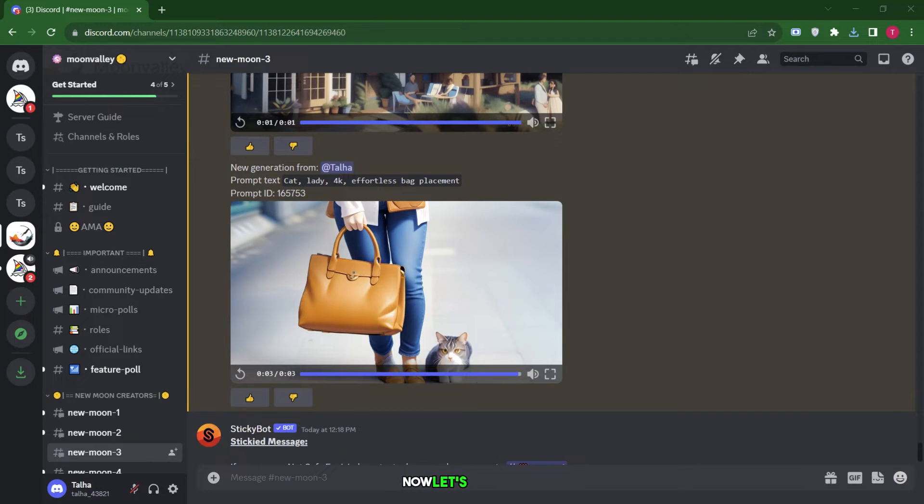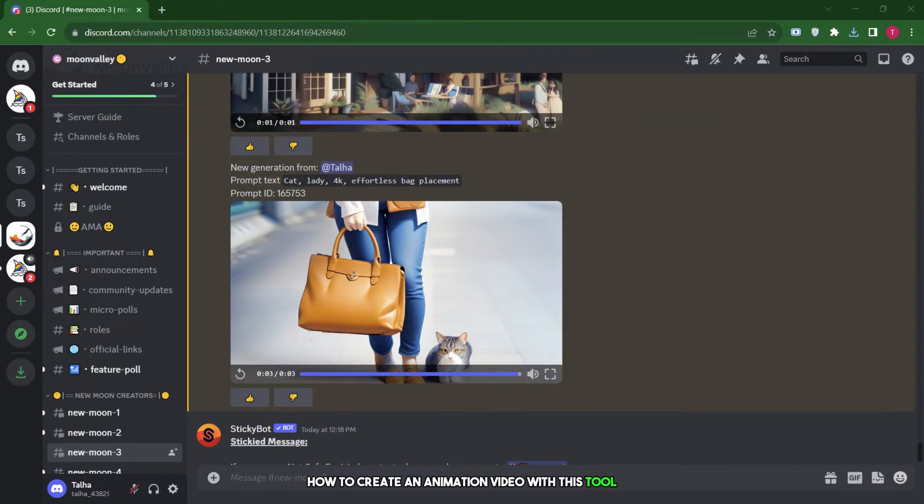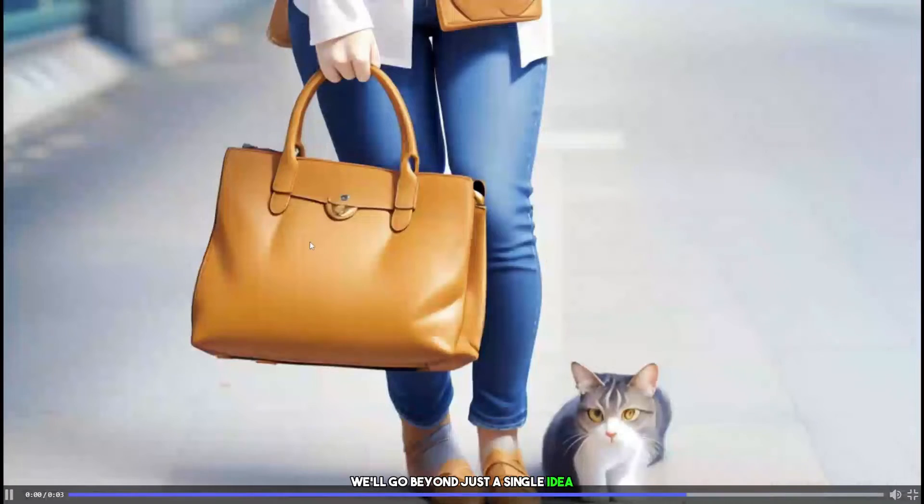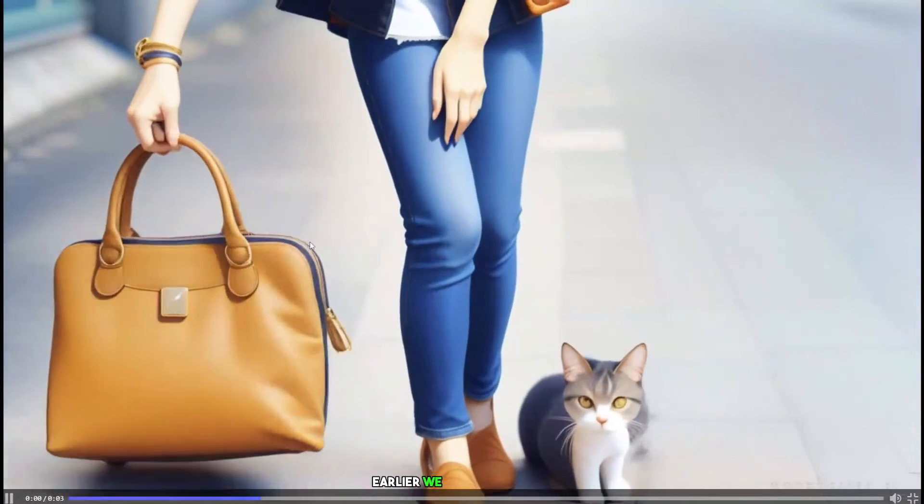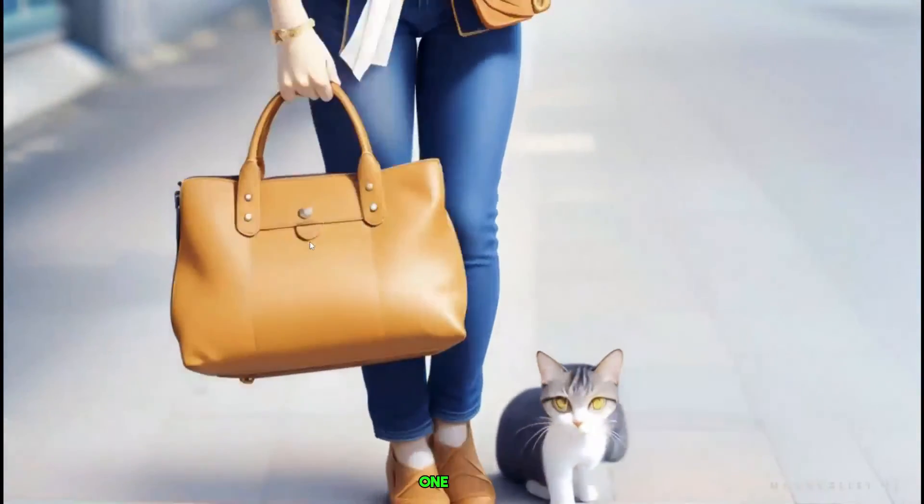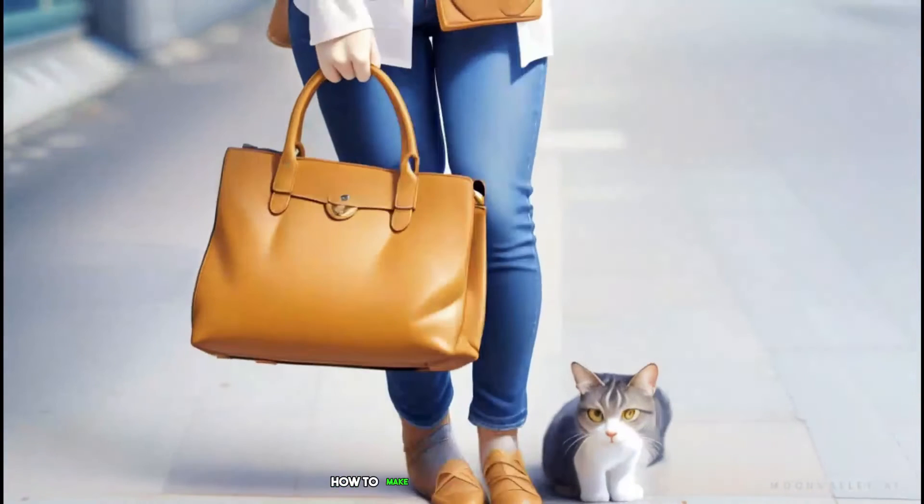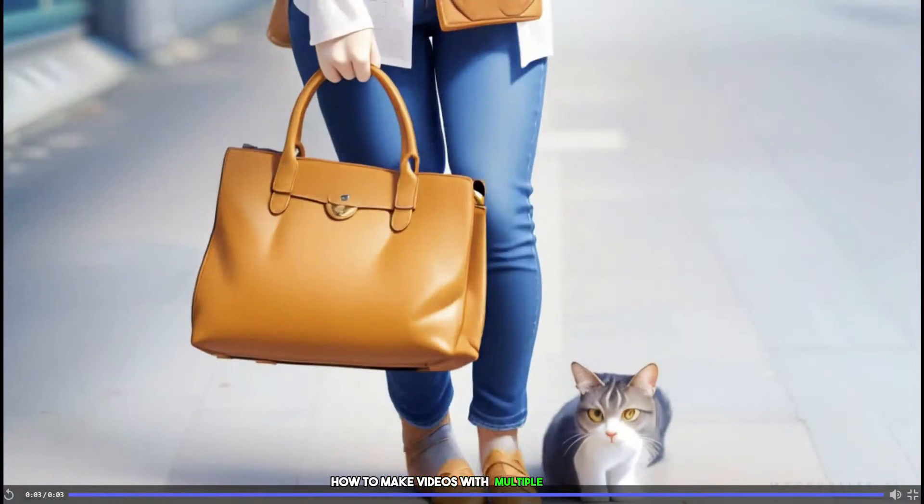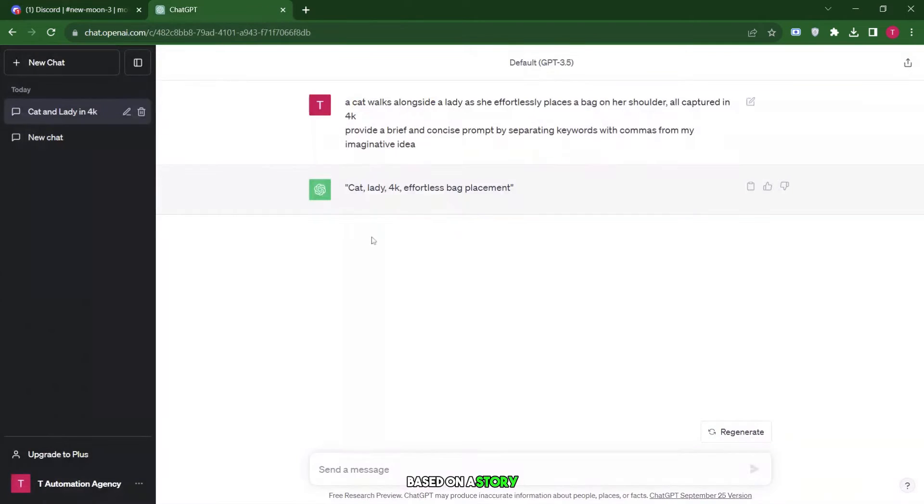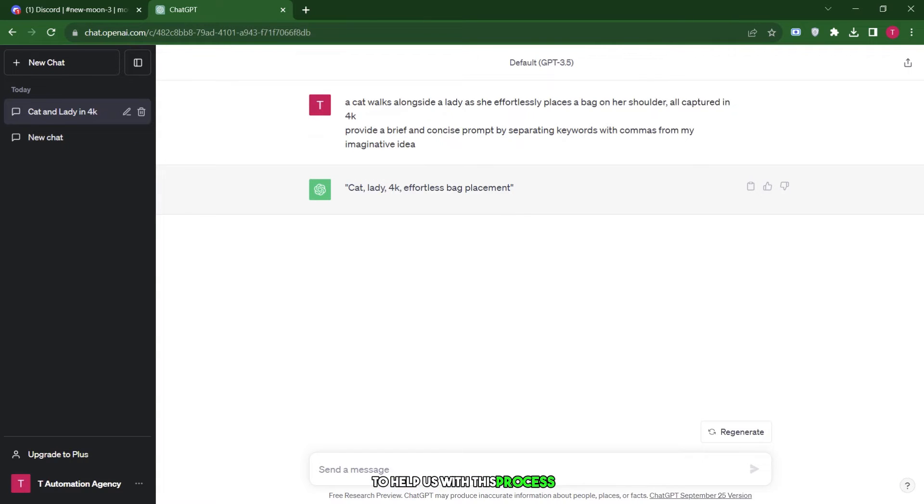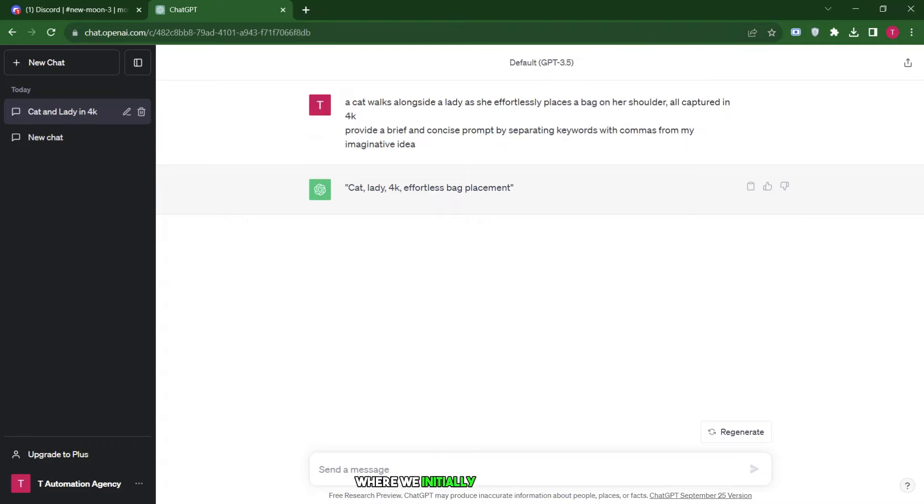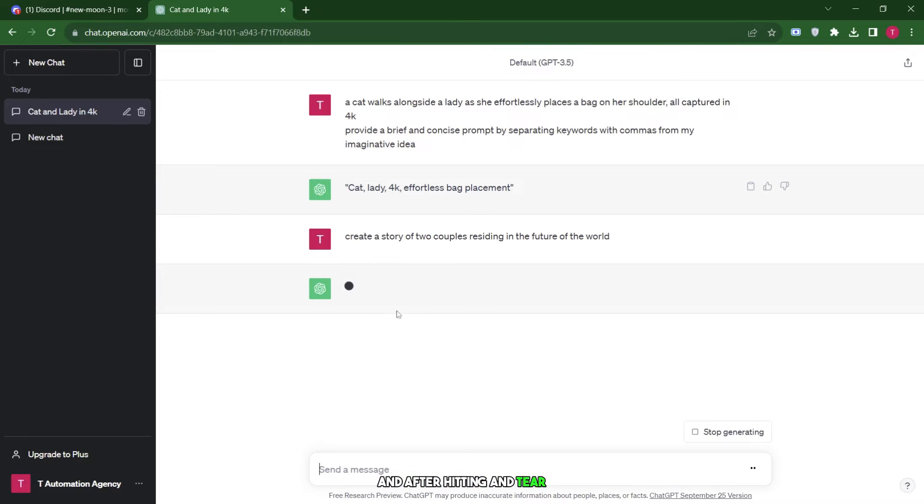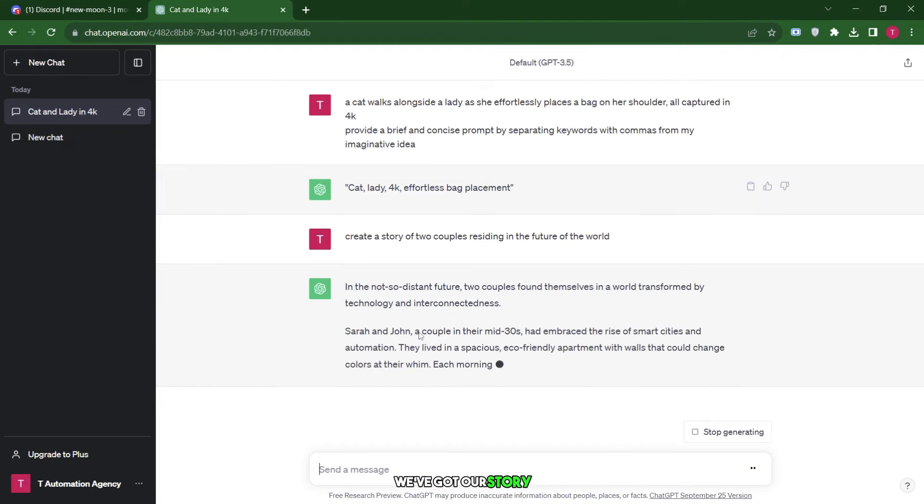Now, let's explore how to create an animation video with this tool, but this time, we'll go beyond just a single idea. Earlier, we made videos with one concept, but now we'll learn how to make videos with multiple scenes, based on a story. We'll use ChatGPT to help us with this process. To do this, we start in ChatGPT, where we initially craft a story. I'll input generate a story for me on two couples residing in the future of the world, and after hitting enter, we've got our story.